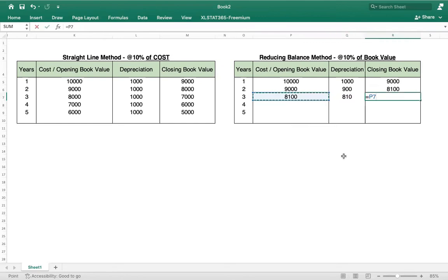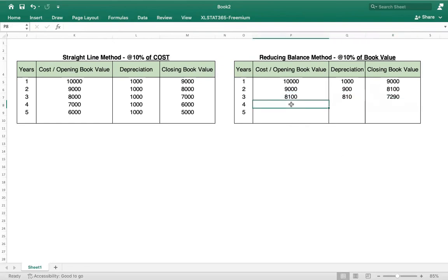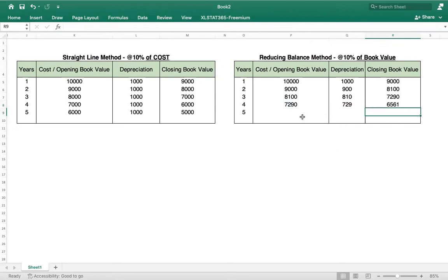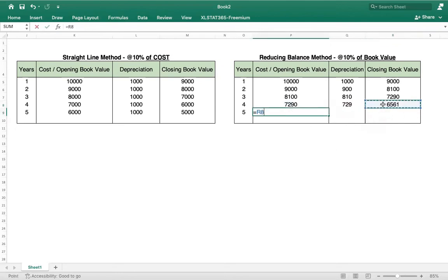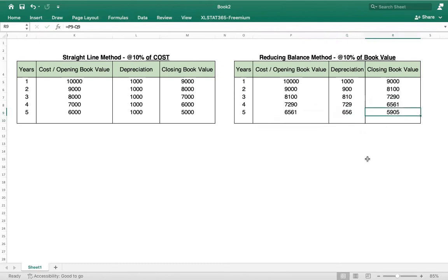Year 3: opening book value is 8,100, depreciation is 10 percent of 8,100 equals 810, and closing book value is 8,100 minus 810 equals 7,290. Year 4: opening book value 7,290, depreciation is 729, closing book value is 6,561. Year 5: depreciation is approximately 656, and closing book value is approximately 5,905.